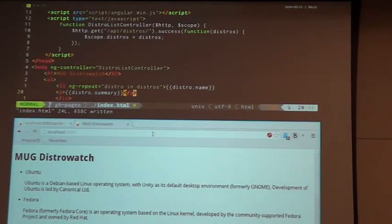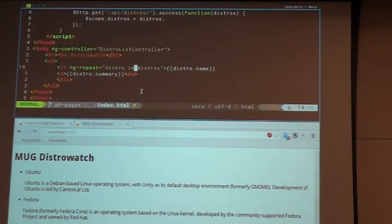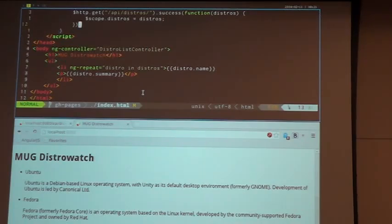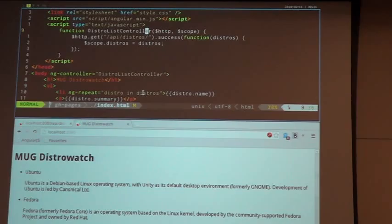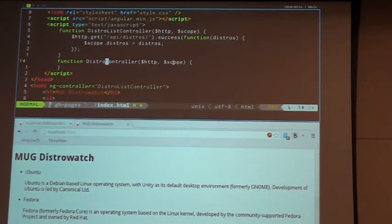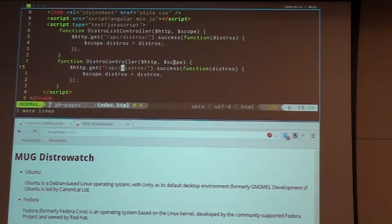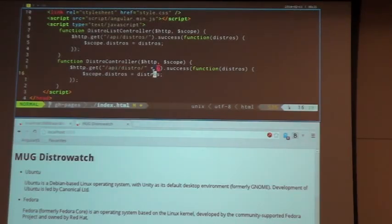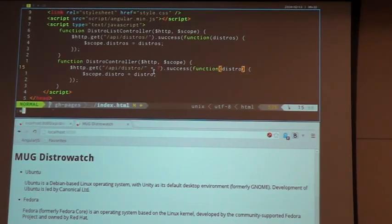Refreshing the page, we now have our list of distributions coming back from the API. We also have access to other fields on the distro object, like the summary. Now we want to add a link so that clicking a distribution name navigates to a detail view for that specific distribution — we'll do that via a second controller.